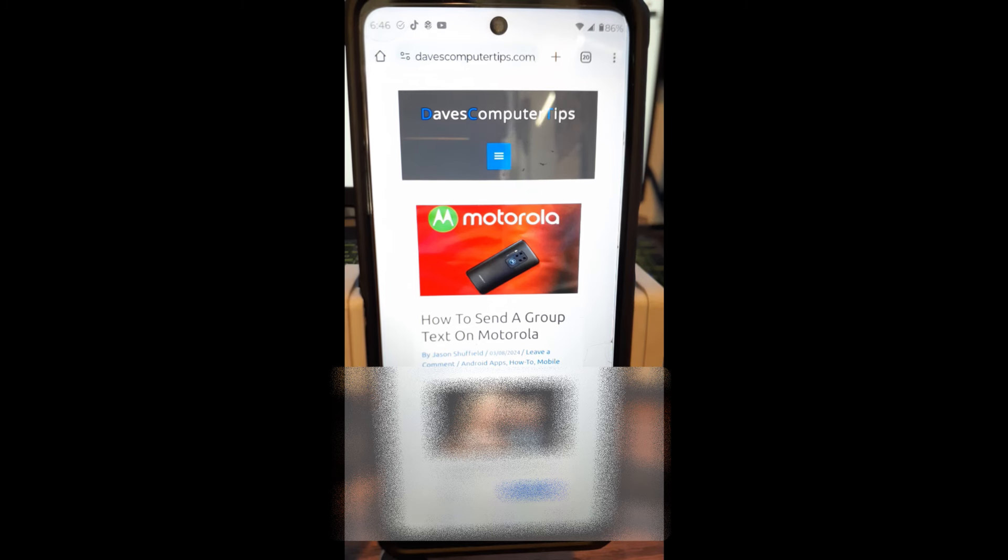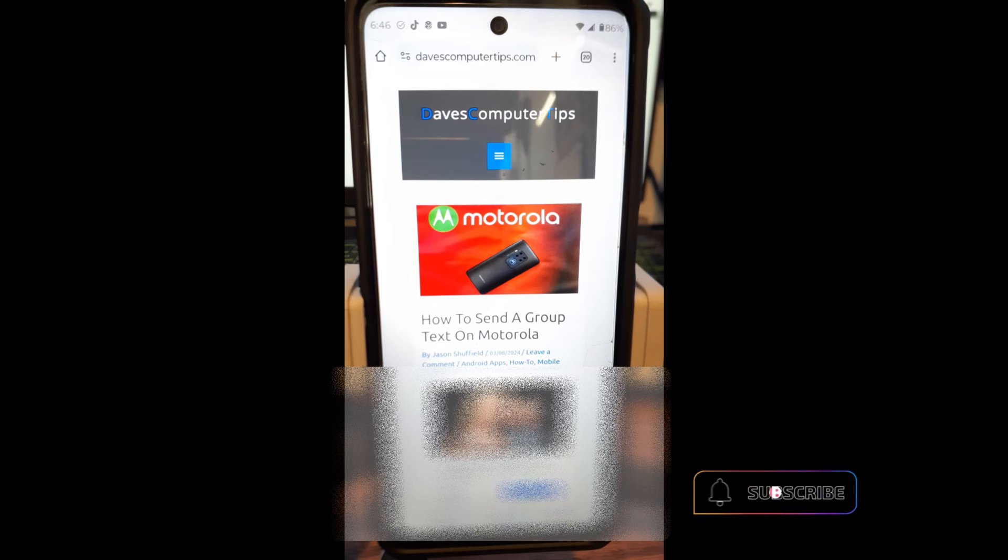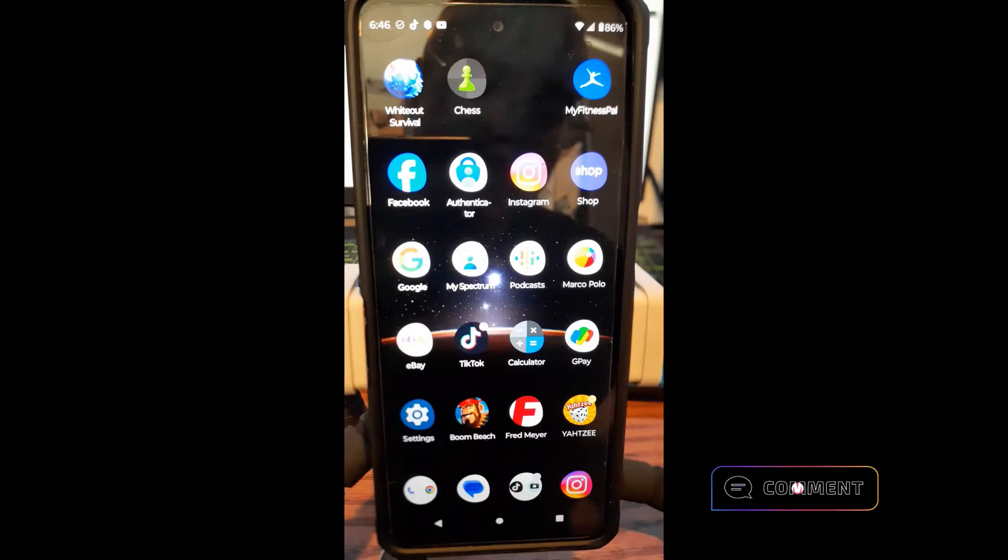Okay, now I'm going to teach you how to create a group text on your Motorola phone. I can't even say Motorola today, I have no idea why. So the first thing we want to do, since we're on our phone, we're going to go back to the main screen.